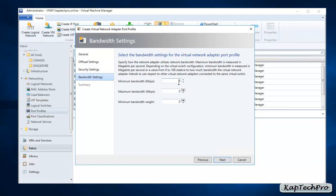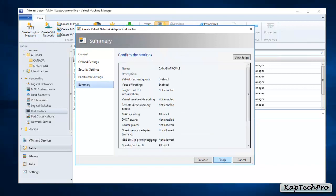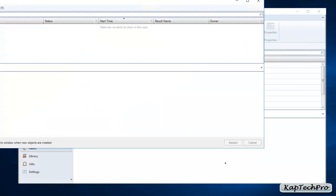Now we select bandwidth settings for our virtual network adapter port profile, specifying how the network adapter utilizes bandwidth. We have Minimum Bandwidth, Maximum Bandwidth, and Minimum Bandwidth Weight. Minimum Bandwidth is the guaranteed minimum for the network adapter. Maximum Bandwidth sets the upper limit. Minimum Bandwidth Weight is used for network load balancing. For now we'll skip all of these, click Next, and then click Finish to create our port profile.